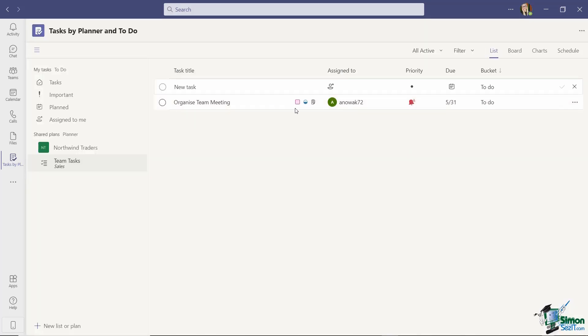So now a lot more information related to this task and I can see that it's assigned to Adriana. So this is a lot better way of managing all of your tasks. Previously we had to put our own individual tasks, our own things that we needed to do in the To-Do app and then we had team tasks in Planner. So this kind of combines both and you get an overview of all of the tasks related to yourself and other team members in one place.